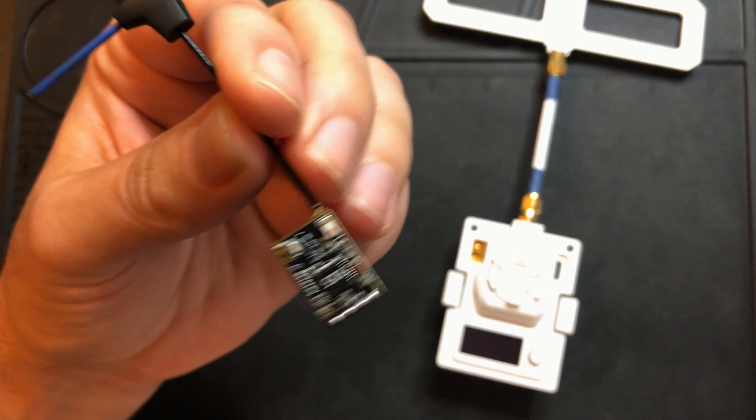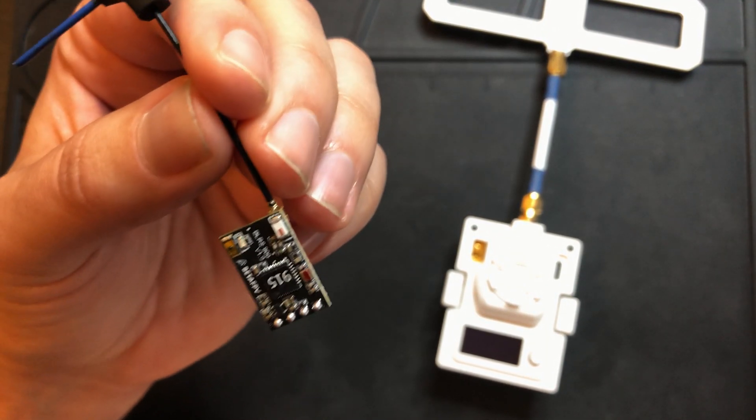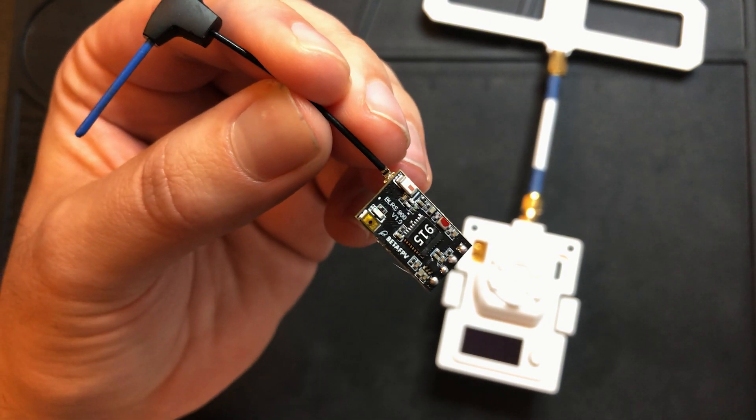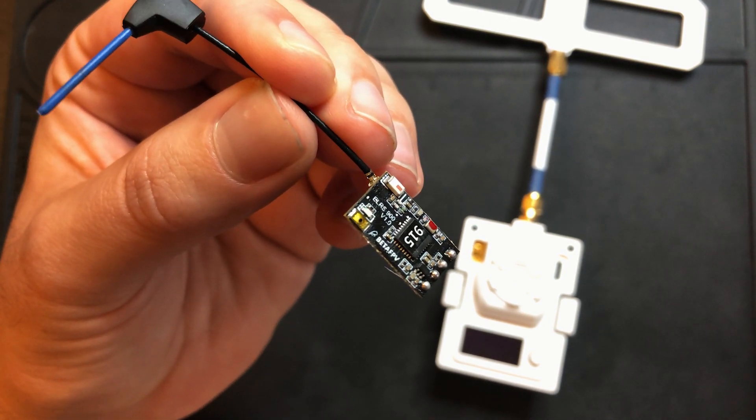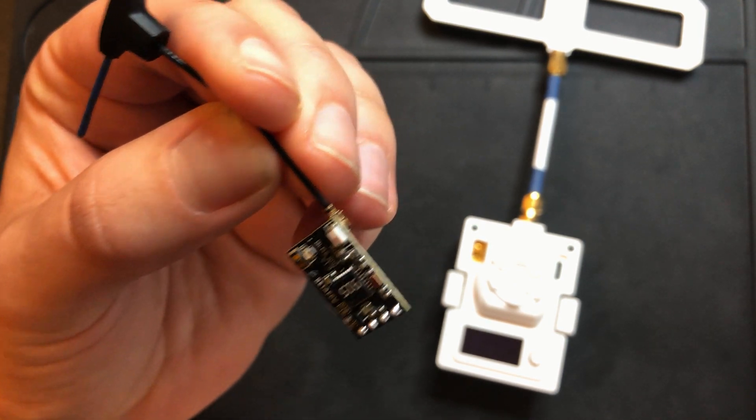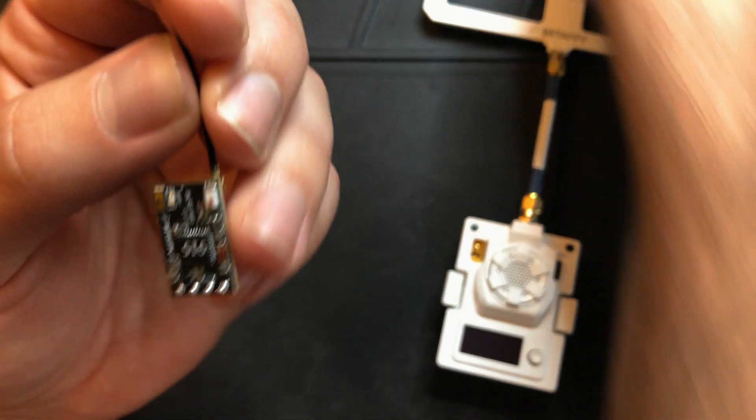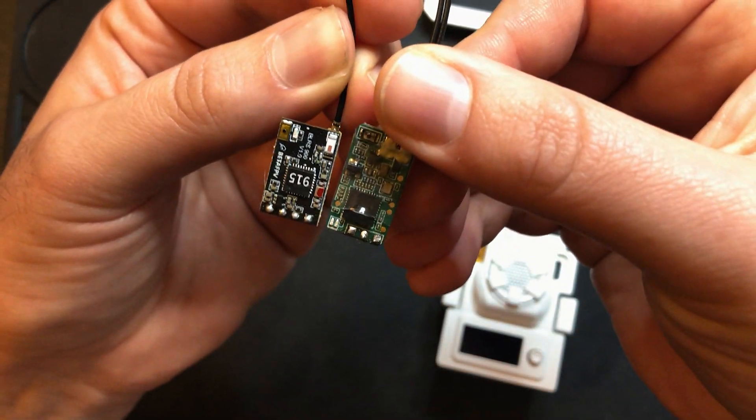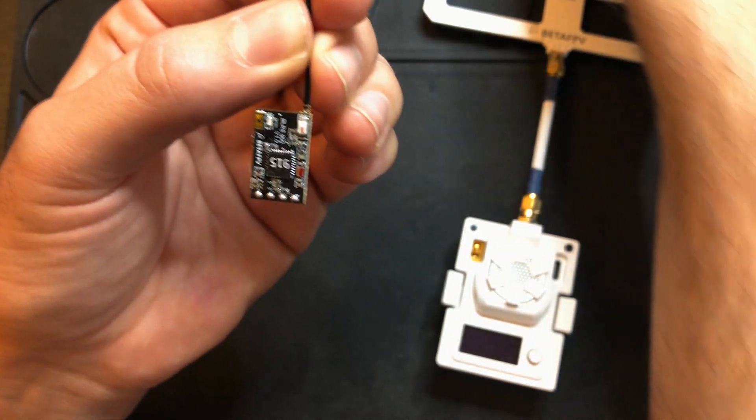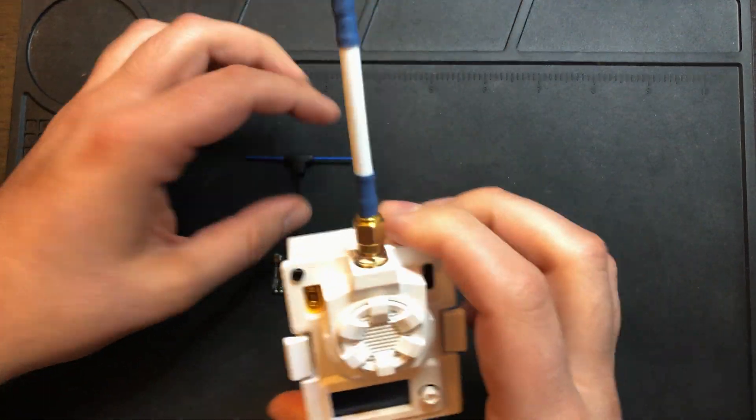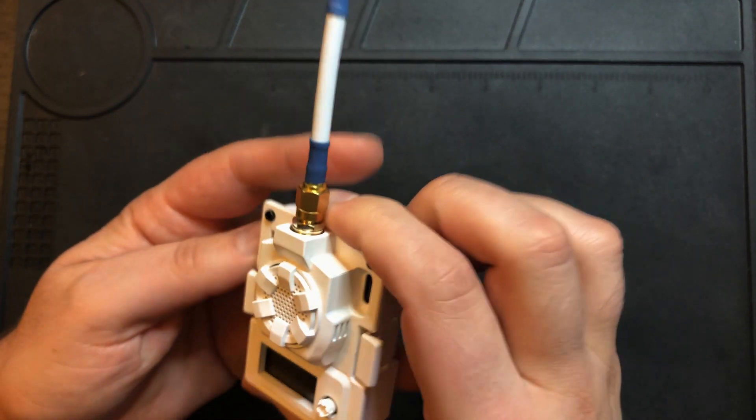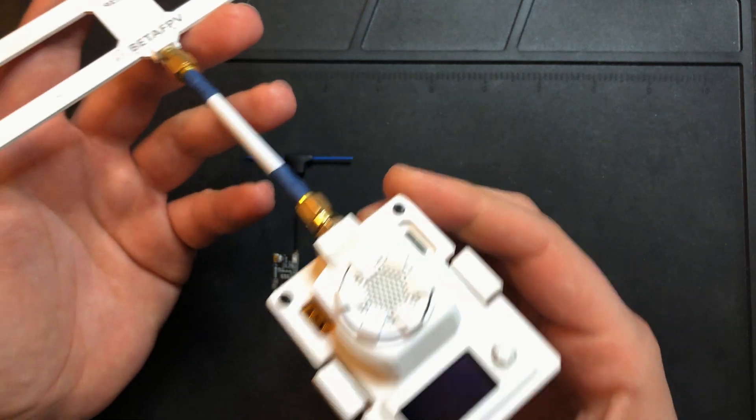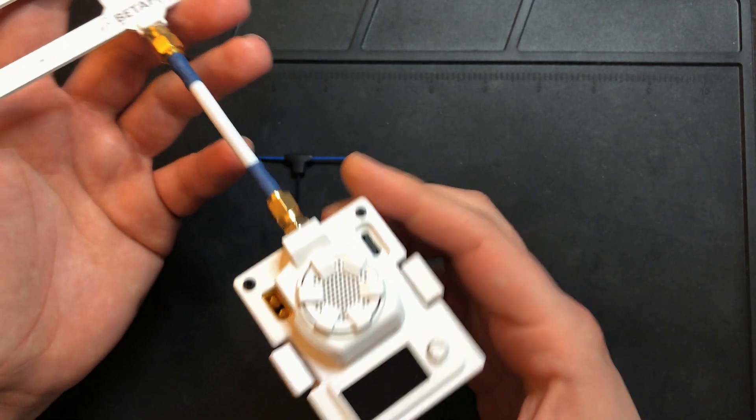Here's the receiver. This is BetaFPV's ELRS Nano 900mhz receiver. They also make this in 2.4GHz. The receiver is about the size of an XM+, maybe a little bit smaller, and here is the transmitter module. This is the micro version, but they also make this as a nano transmitter as well.